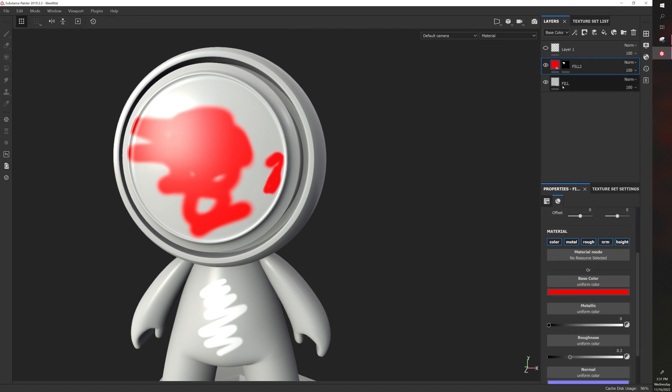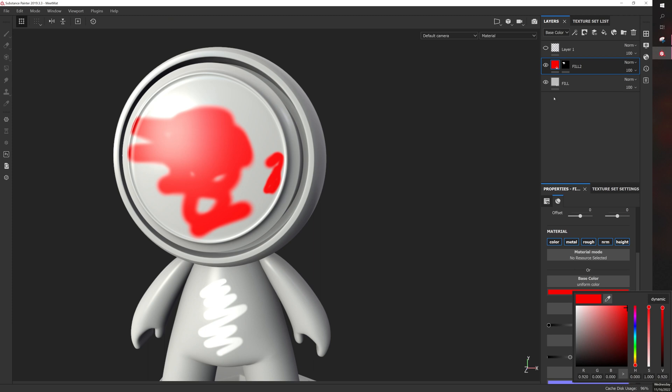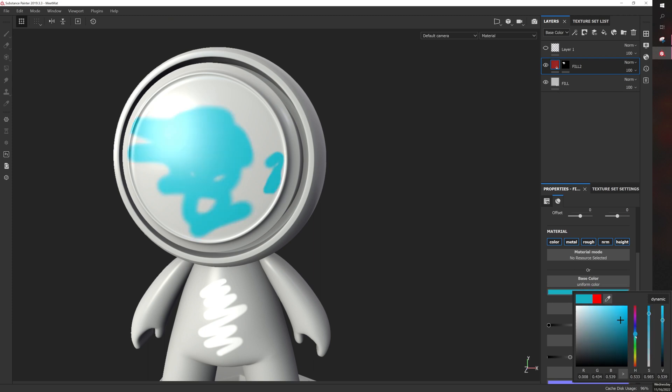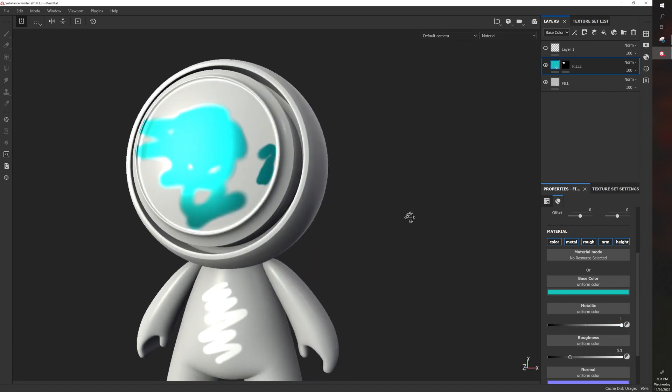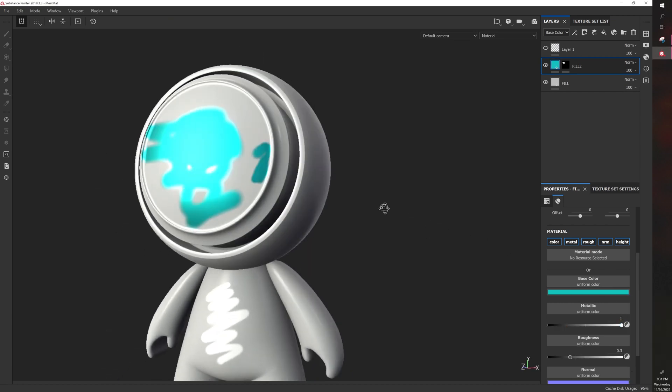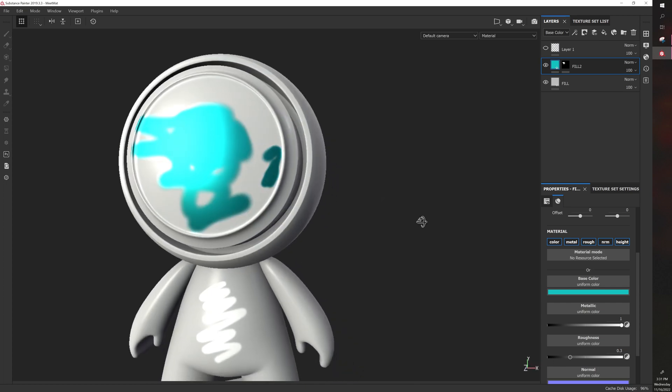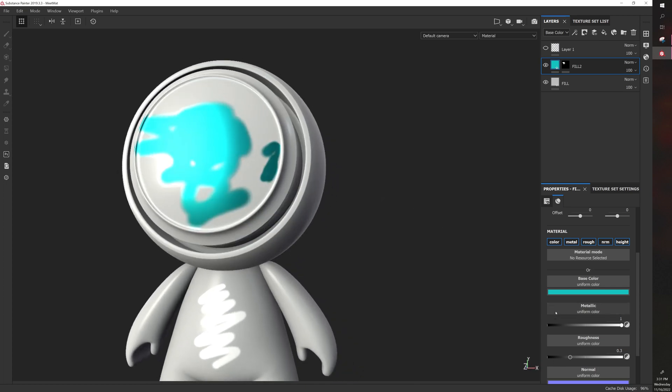And the big upside of this black mask is that the mask itself can be changed as well as the fill color itself. So we can make this some crazy color. We can make this metallic now.